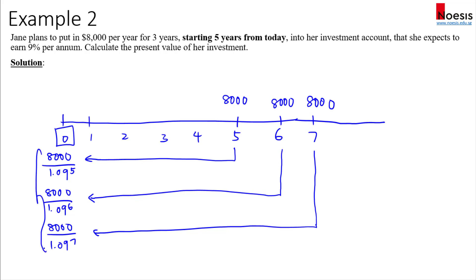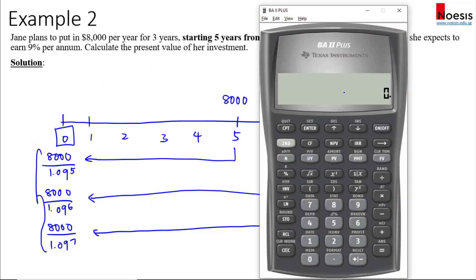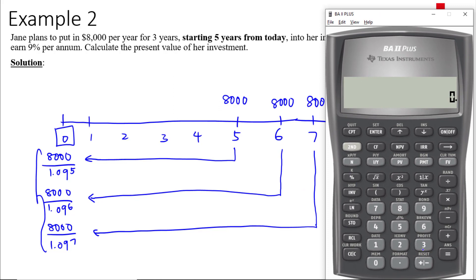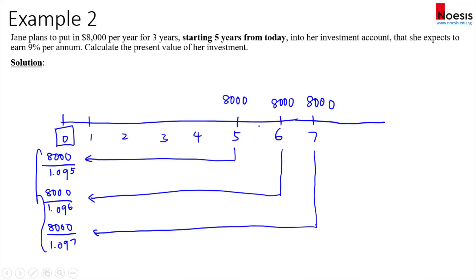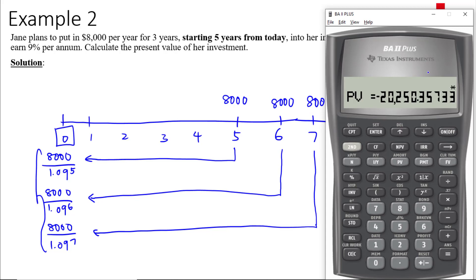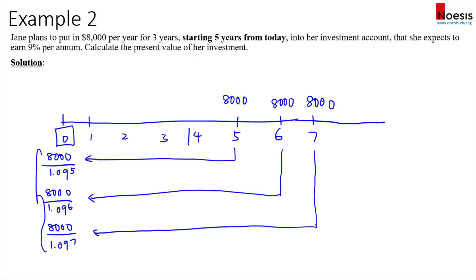If you're using the financial calculator, be careful. N is three because there are three payments. I/Y is nine. PMT is eight thousand dollars. FV is zero. Now compute PV — you'll notice this is the same value as in Example 1. But take note: the first cash flow starts in year five. Using end mode — ordinary annuity — the PV computed will be the year before the first annuity payment, which in this case is year four. So this twenty thousand two hundred and fifty is at year four.